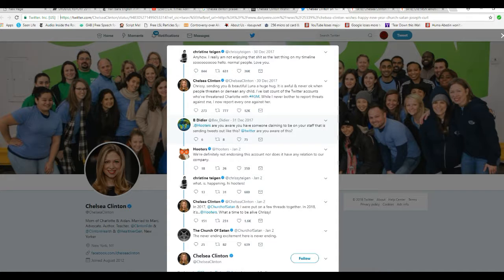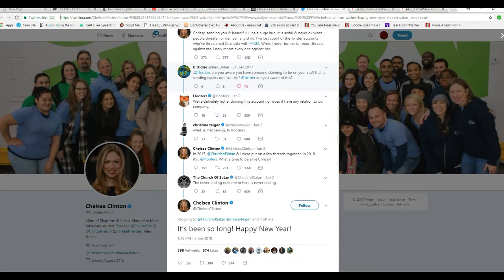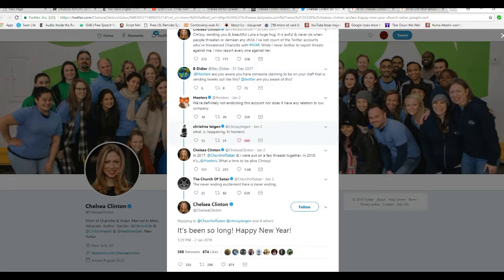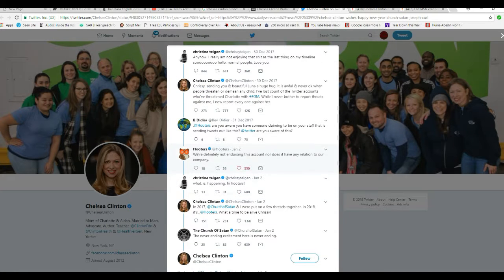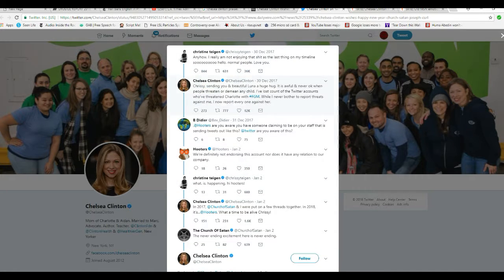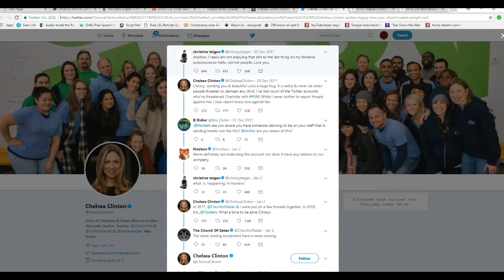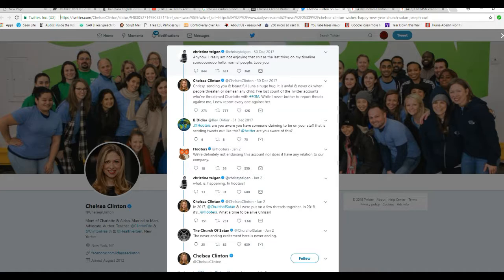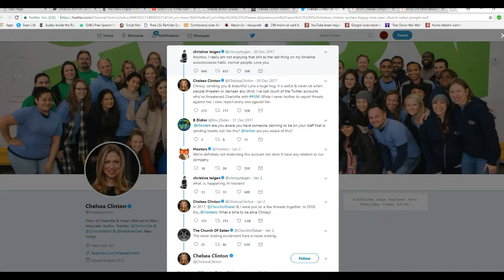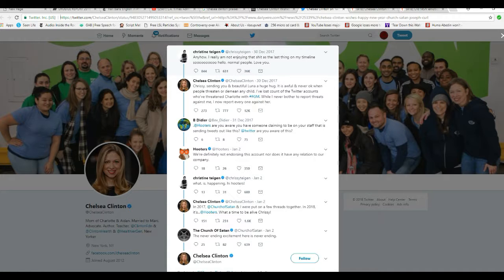They had some YouTuber, Christine Teigen threatened to sue because she was talking about the Pizzagate scandal, and Satanism, and how these people are connected with Church of Satan. And, apparently they are.